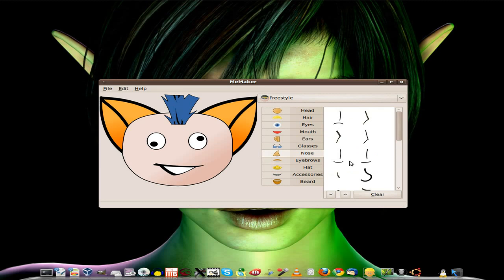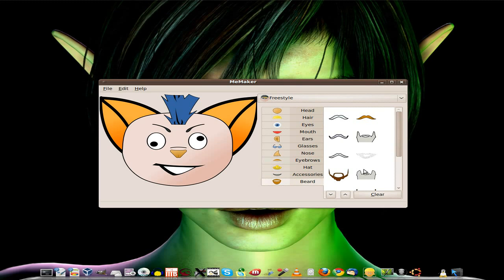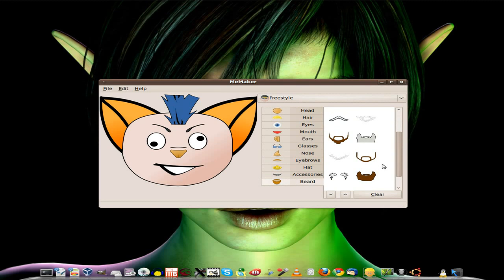A dodgy nose, that one there. Nice little button dodgy nose. A couple of eyebrows. Shall I have a beard? Nah, we won't have a beard.